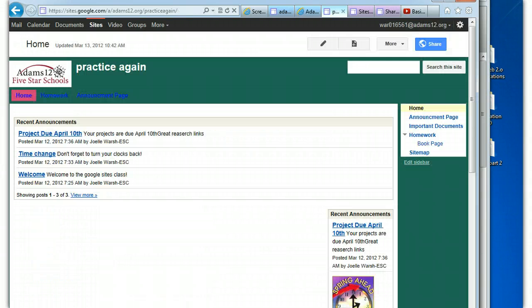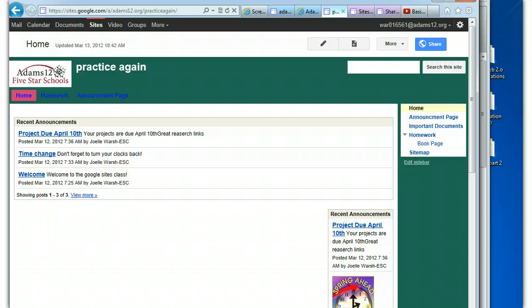A couple of things to remember about sharing. You can only send out invitations to 50 people, individuals at a time for sharing. Now you could share it again if you had more people you want to share with. So know there is a limit when you're inviting people to share.